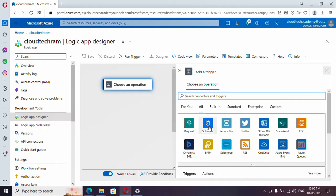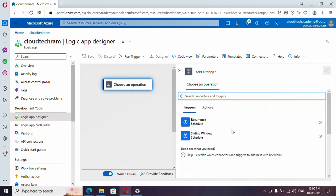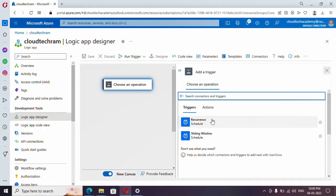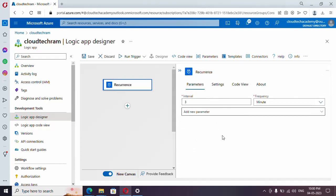Let me go back. Similarly you have connectors for Twitter and others. Let me go with Schedule — this is the first trigger we are going to see. Under Schedule you have two options: Recurrence and Sliding Window. First let's start with the basic one, which is Recurrence, then we will go with Sliding Window.